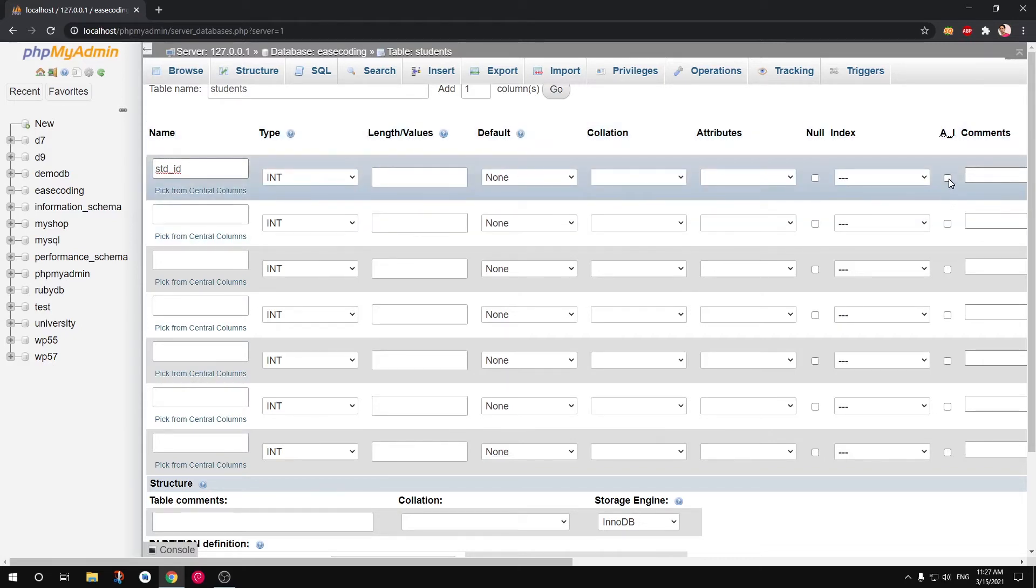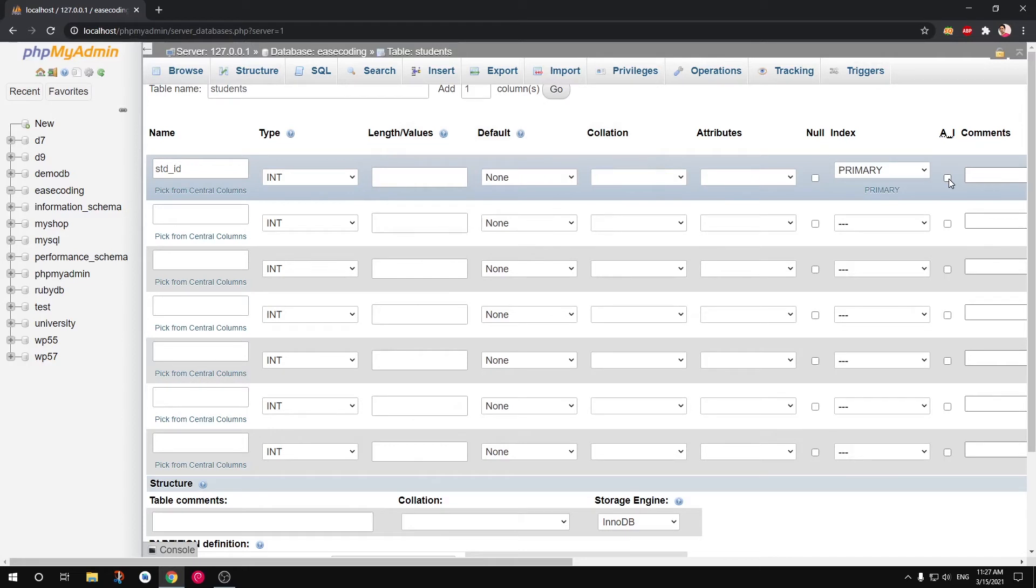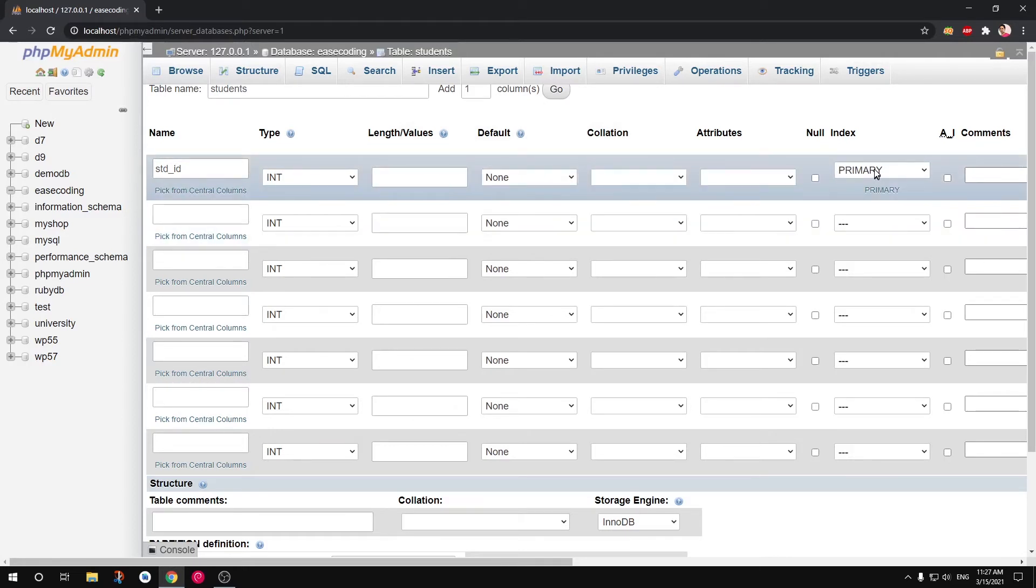I also want to make sure it's auto incremental, so whenever I don't need to type it manually, I don't need to figure out what was the last row that I inserted, what was the ID of that last row. So if you just select this one that will take care of everything.